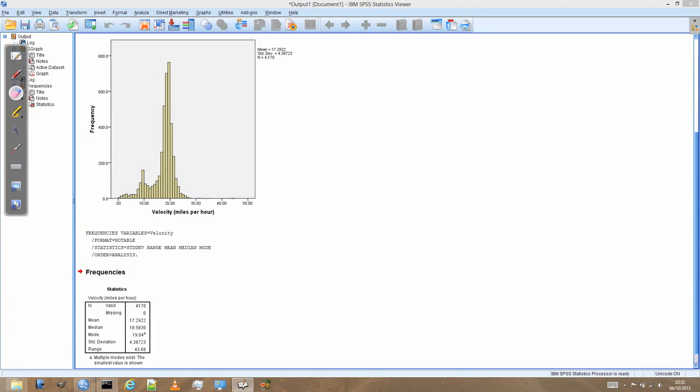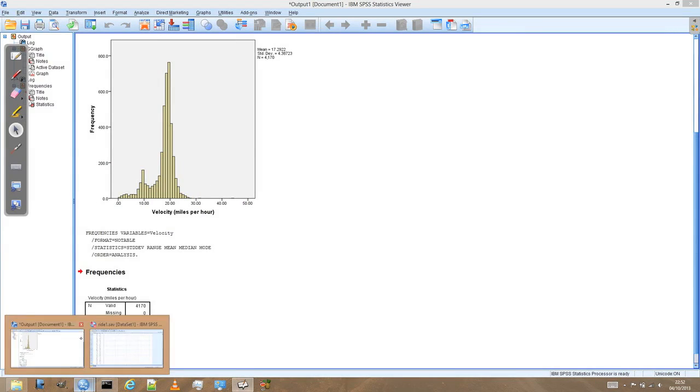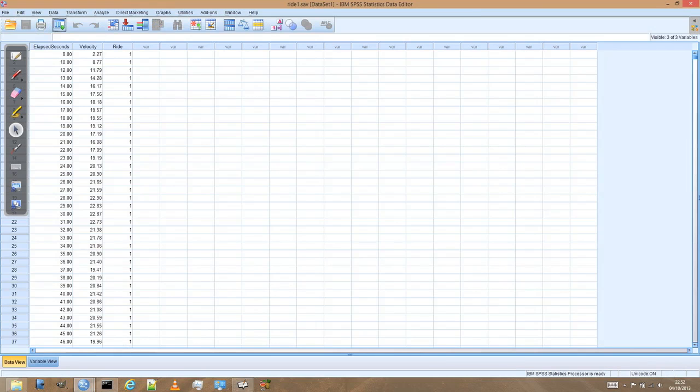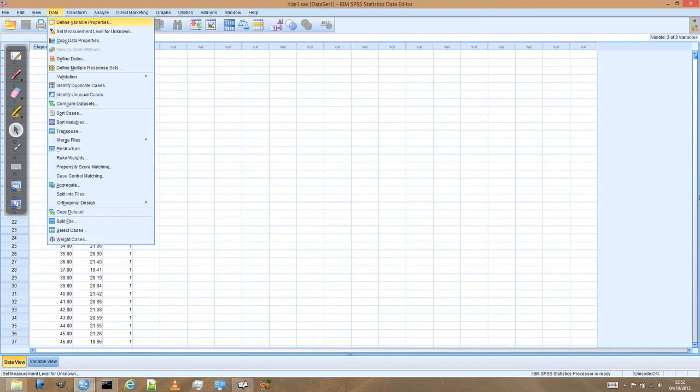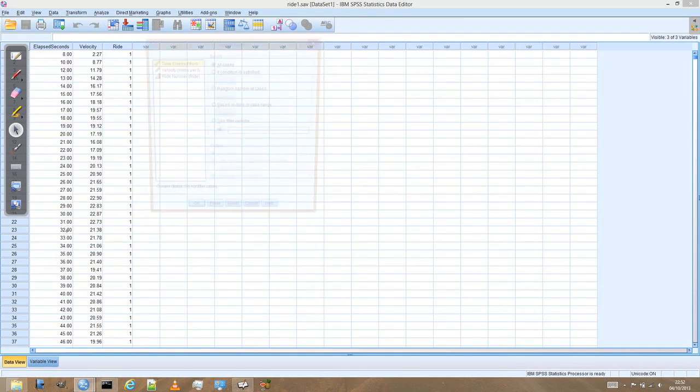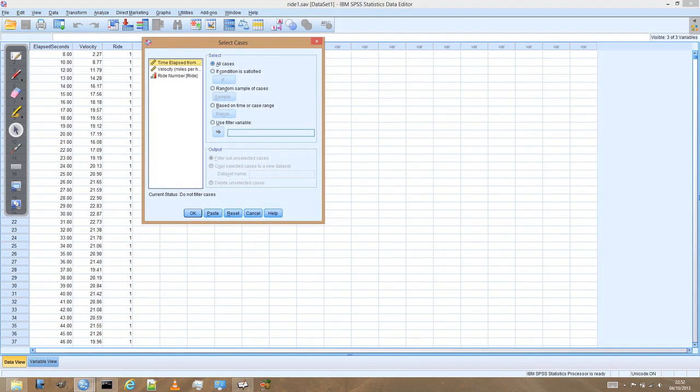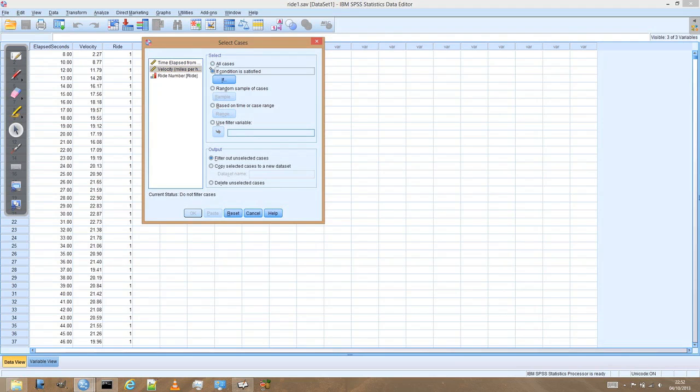So if we go back again to the SPSS main data window, and this time let's go to the data menu. And we can select cases. And we can add a condition to which cases we want to select. So we go to velocity. We click on if the condition is satisfied. So if.